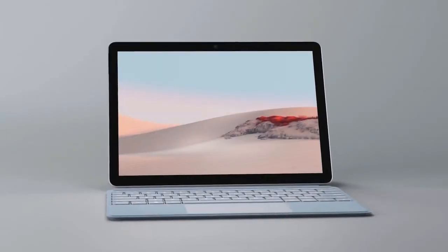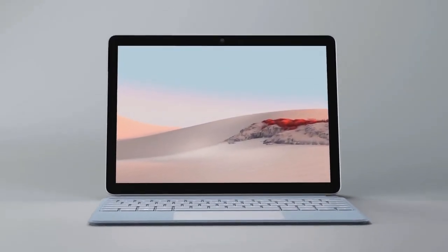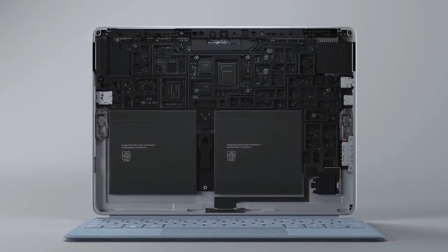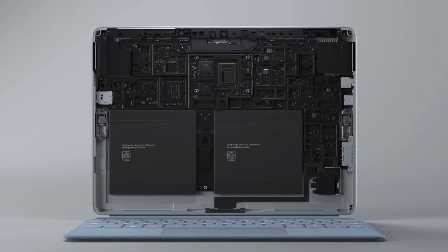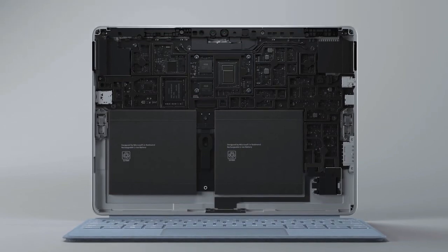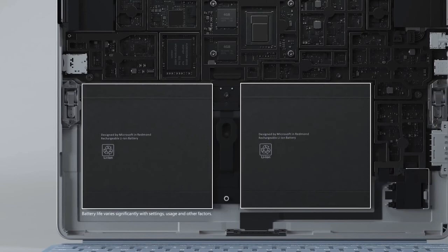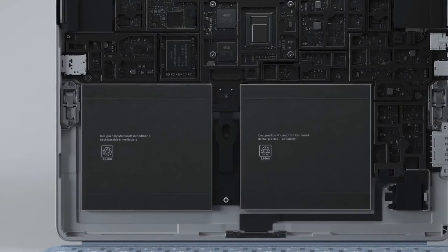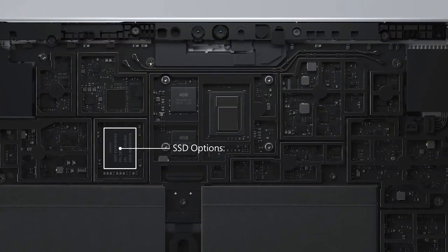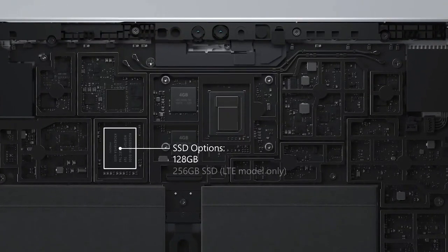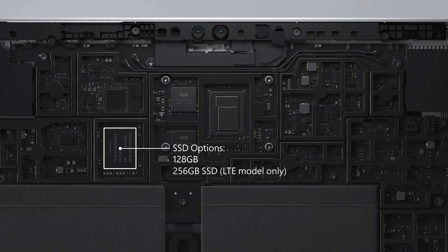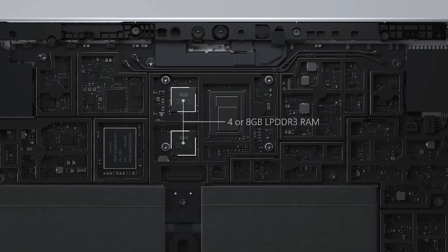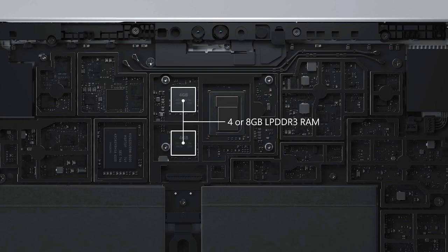Now, let's take a look inside Surface Go 2. While Surface Go 2 remains the same dimensions as the original, it has a larger 27-watt battery and increases battery life to 10 hours under typical use. It has SSD options of 128 or 256GB or EMMC storage with 64GB. Memory options come in 4 or 8GB.